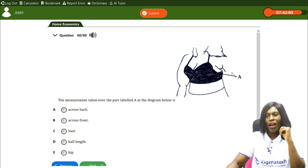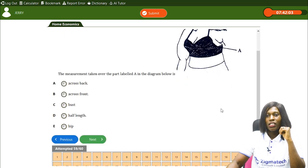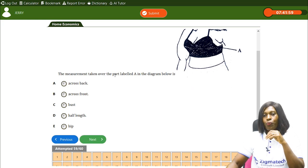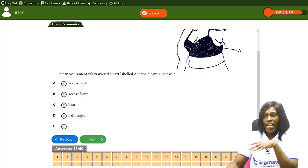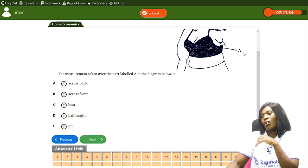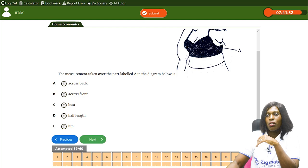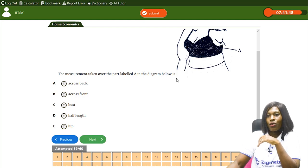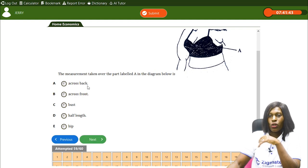There is a diagram here. The measurement taken over the part labeled A in the diagram below — we have options including cross back and cross front — this refers to body measurements in pattern drafting.